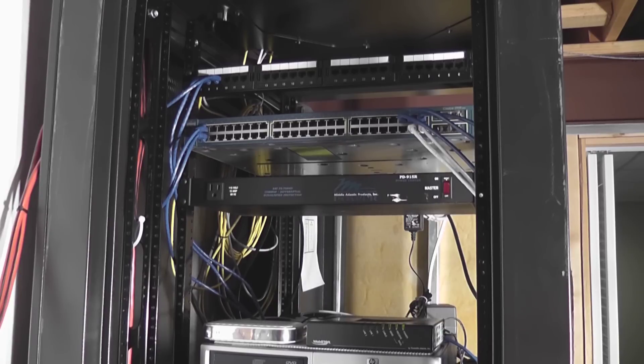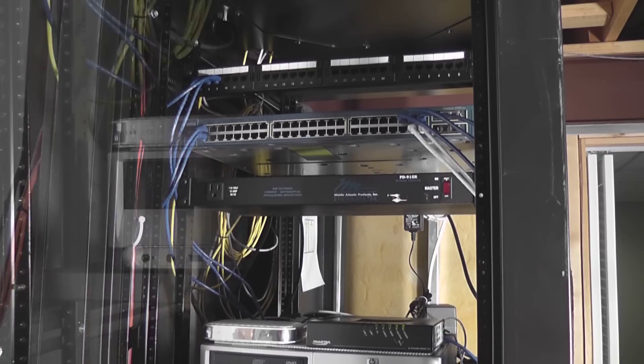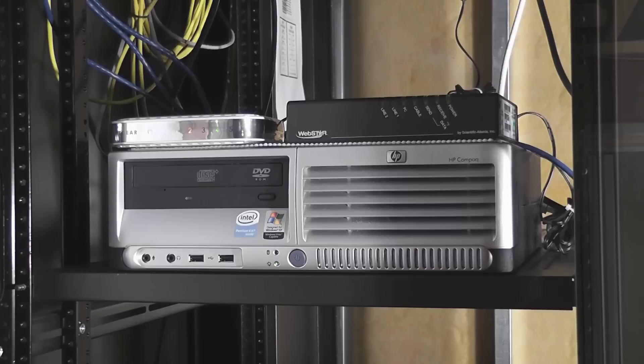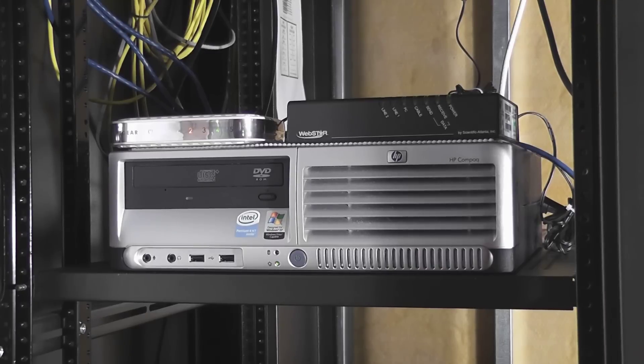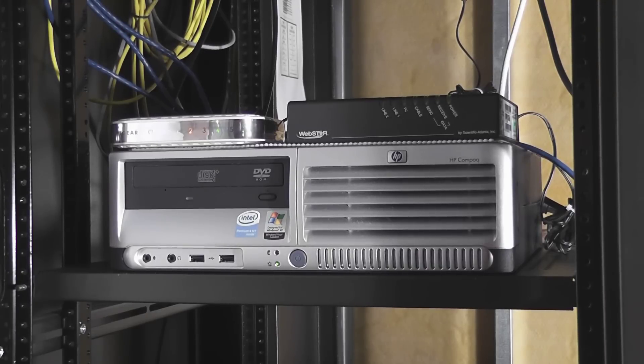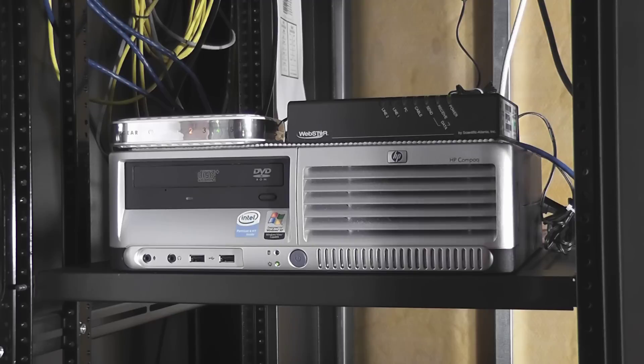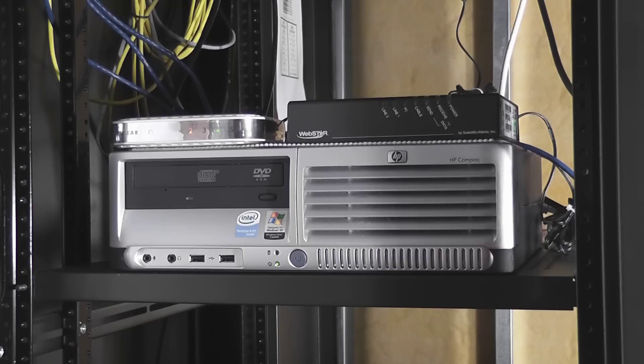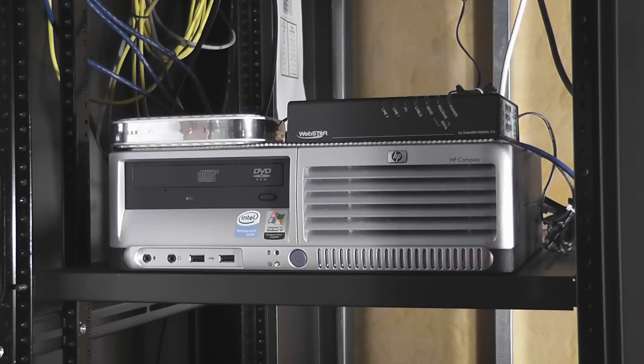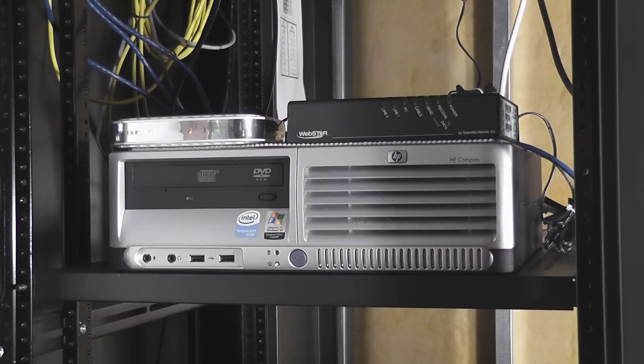All right, so here there's a Netgear switch up on the top left there. The two lines in my office as well as my home server are plugged into there, as well as a line that goes up to the Catalyst switch, the Cisco switch. Top right is the cable modem that comes from my cable provider.